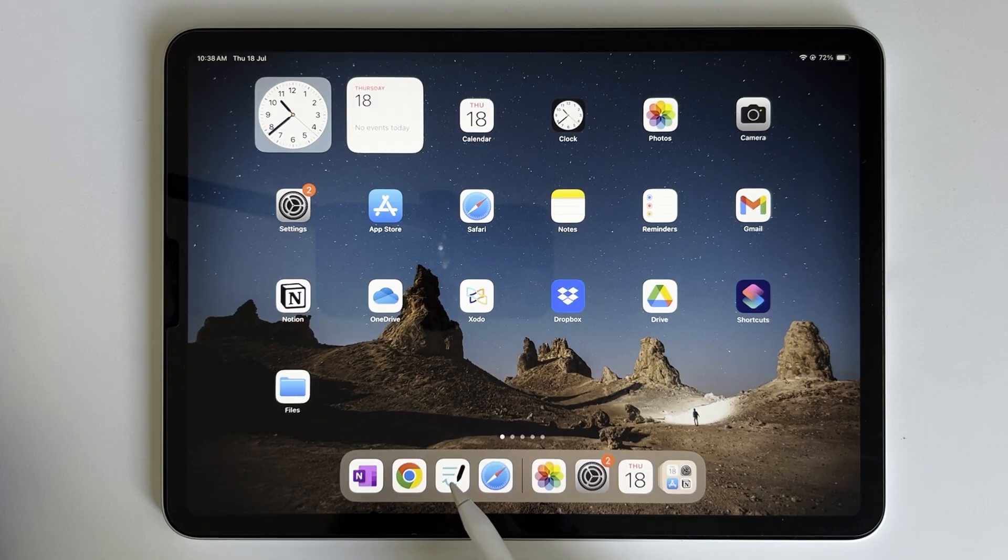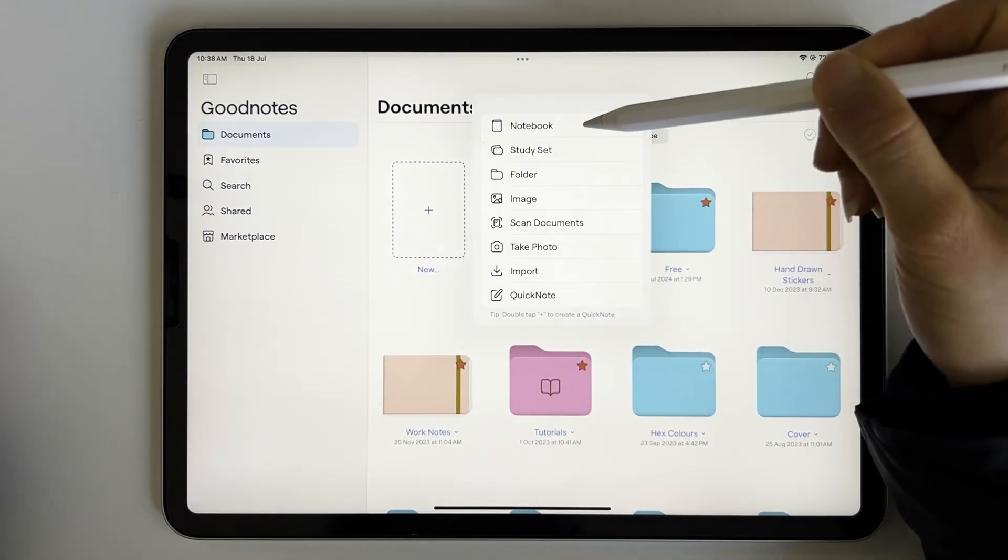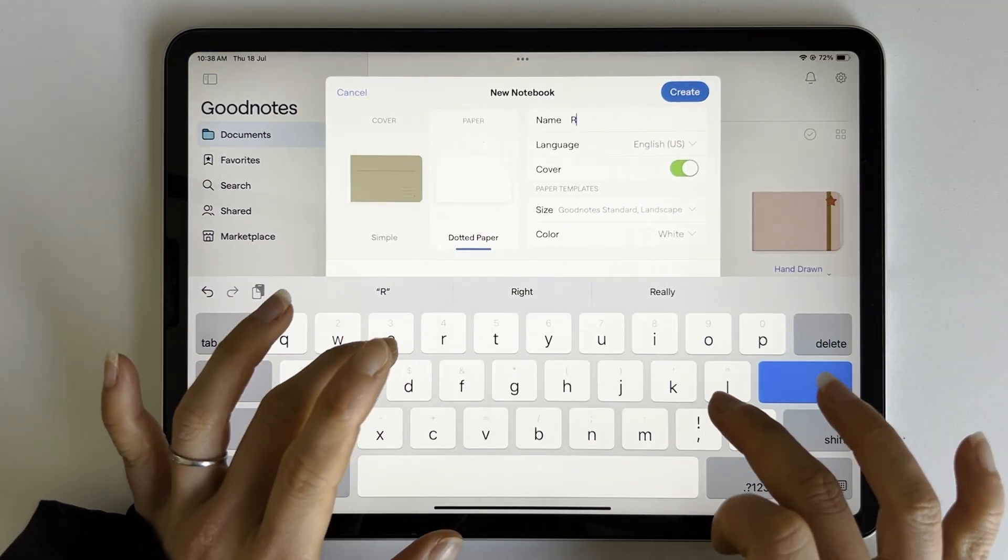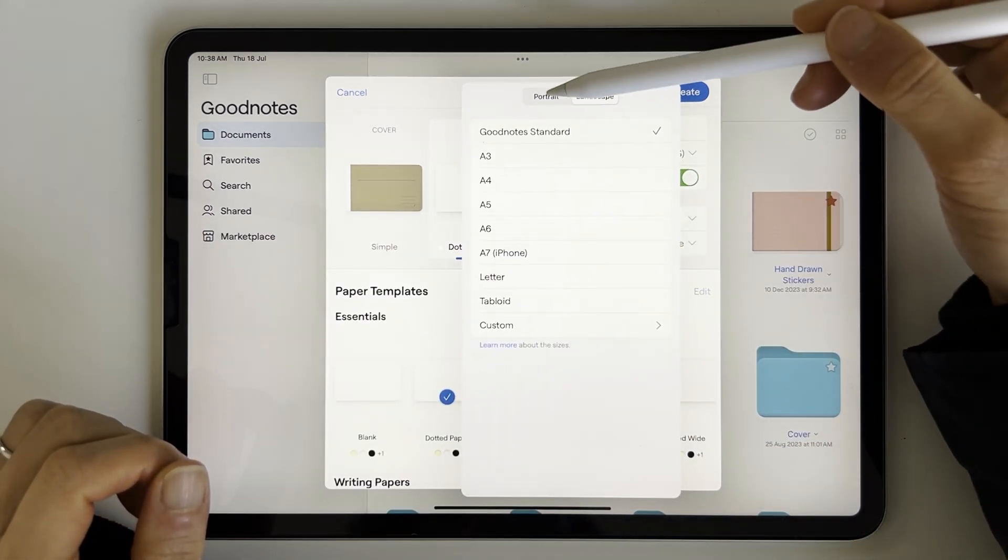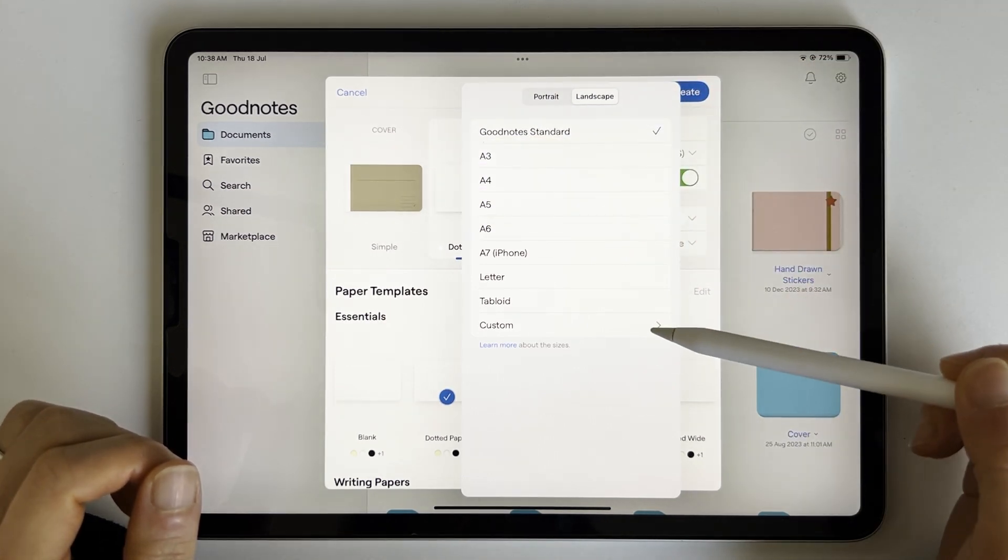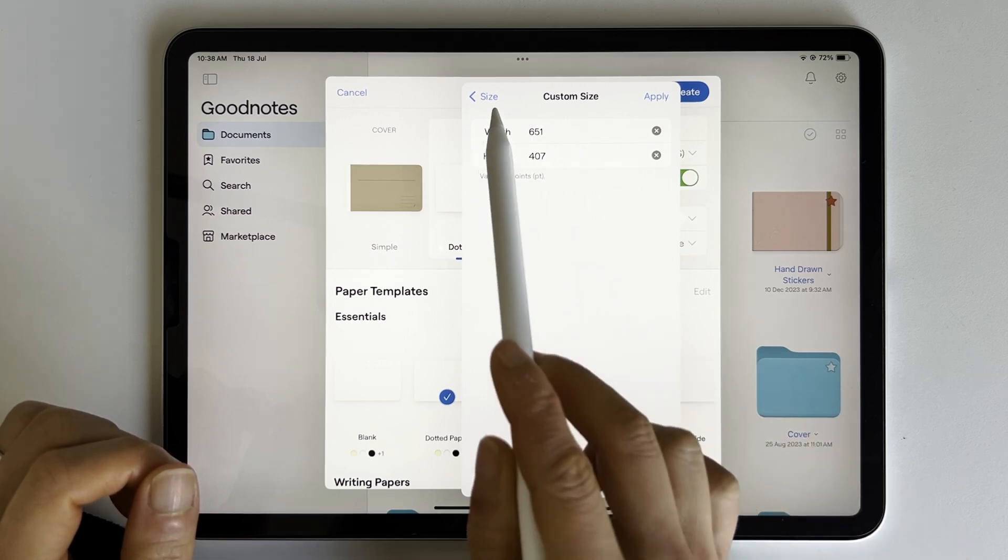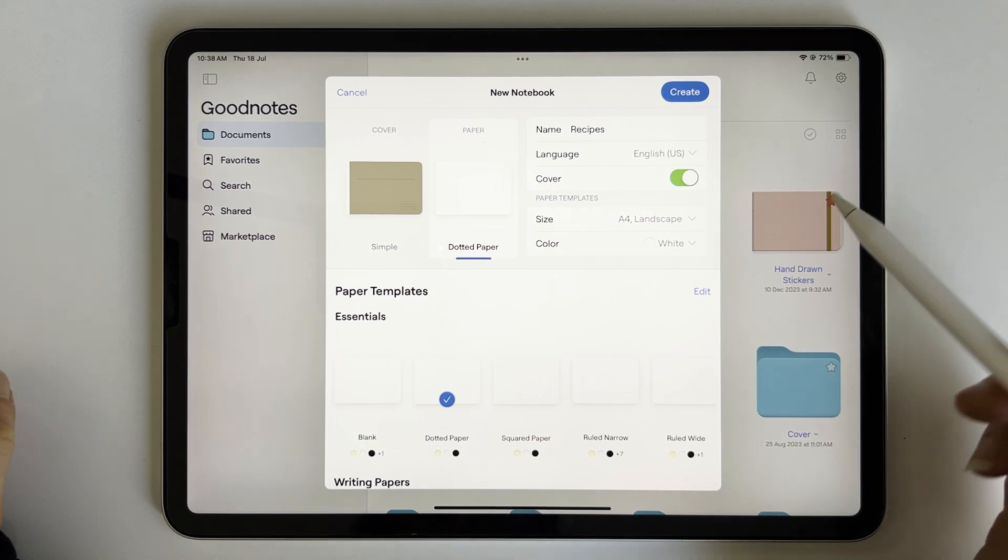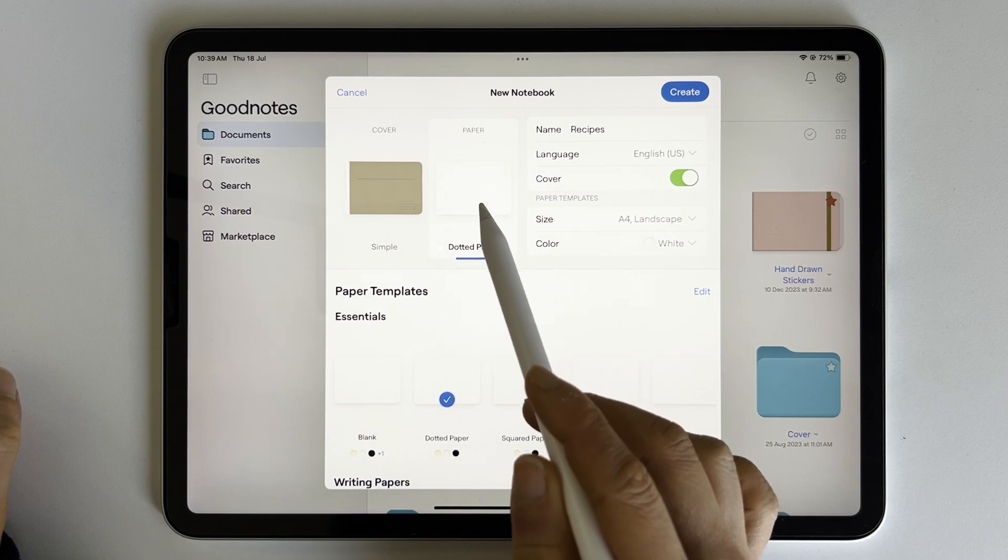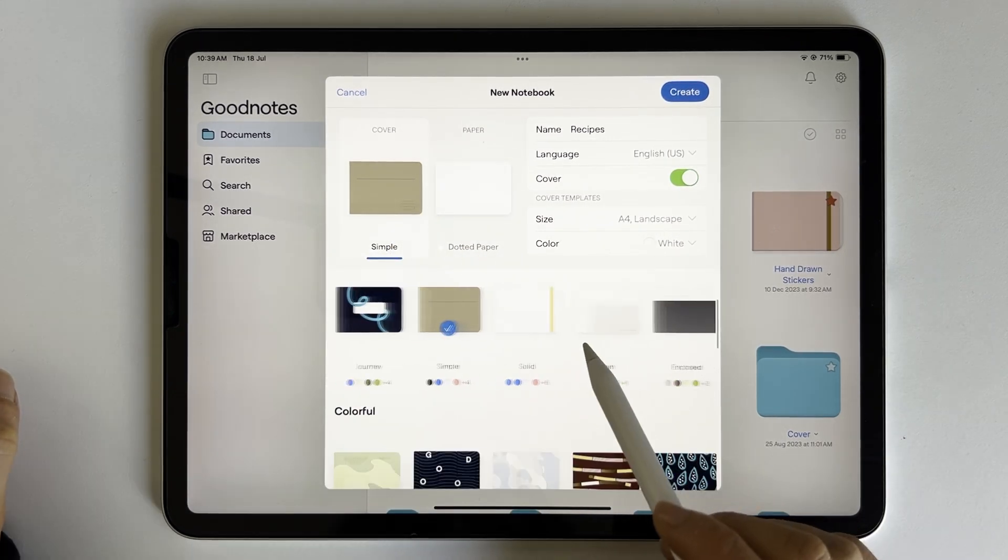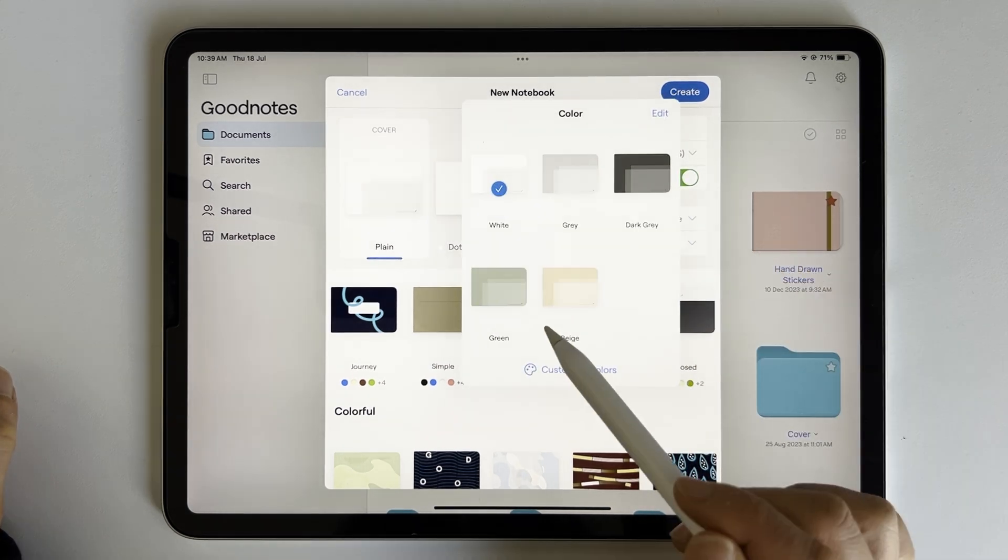We're going to create a recipe book. On the home page of GoodNotes 6, let's click the new plus button to create a notebook. Name it recipes. Let's choose the paper size. I'll keep it landscape A4. For the paper color, I'll stick with white. For the paper style, I'll choose dotted paper. Now let's pick a cover. Let's choose this one and change the color to green.